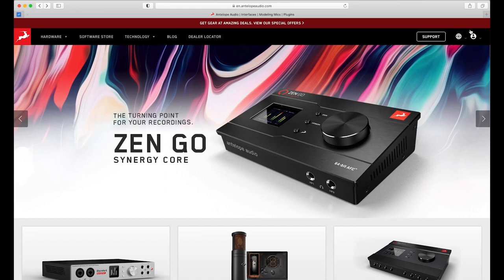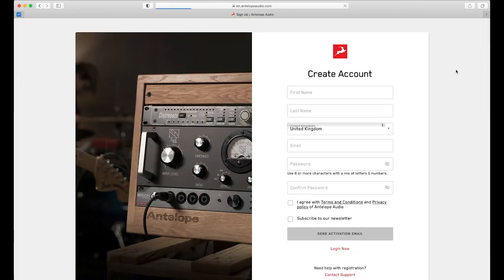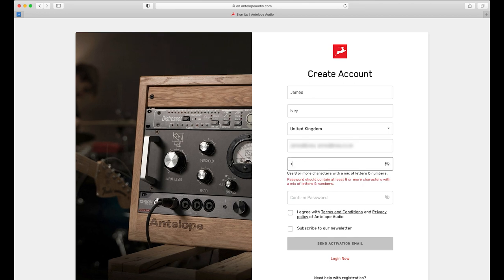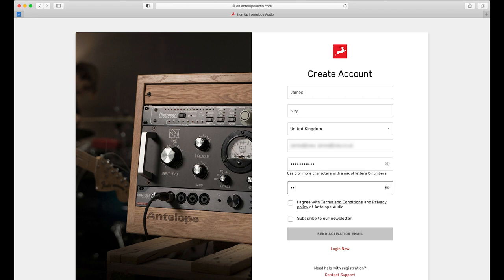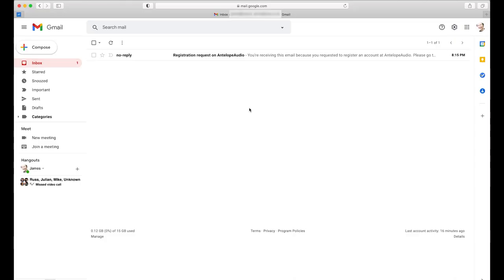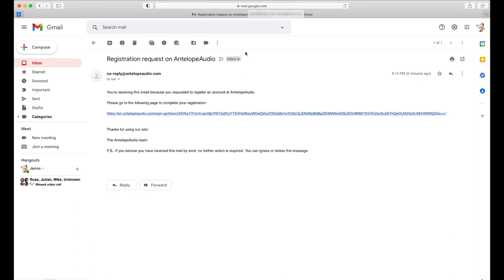First, head to antelopeaudio.com, then in the top right of the page click 'Create Account.' Here we are asked to add our names, location in the world, our email address, and to create a password for the account. Then click the two check boxes and hit 'Send Activation Email.' Now head over to your email client, open the email you've just received from the registration system, and confirm your email address and registration.